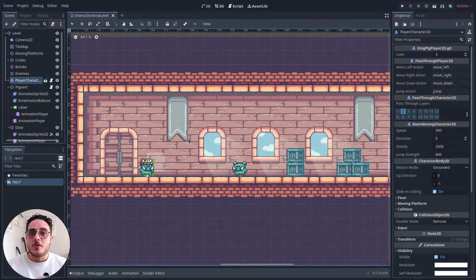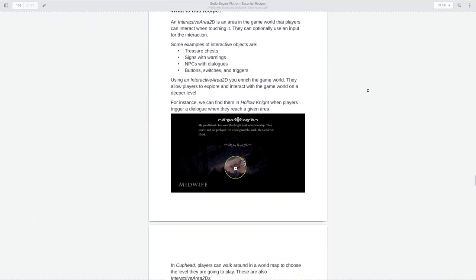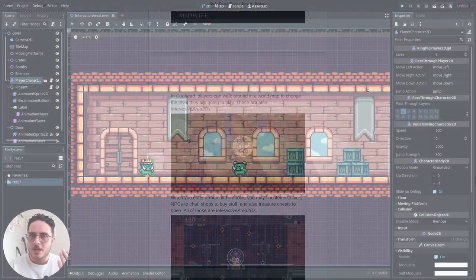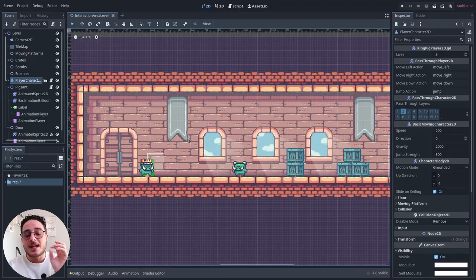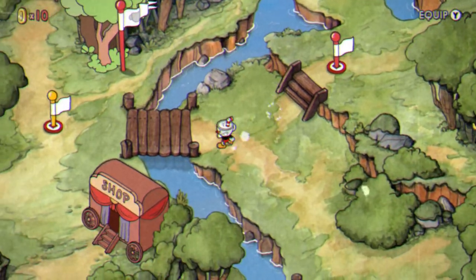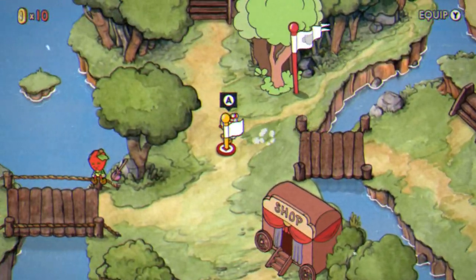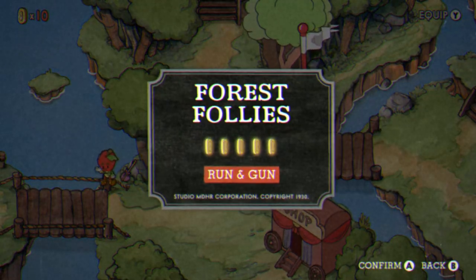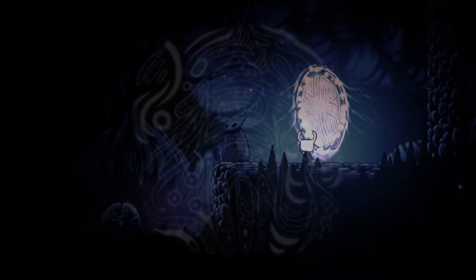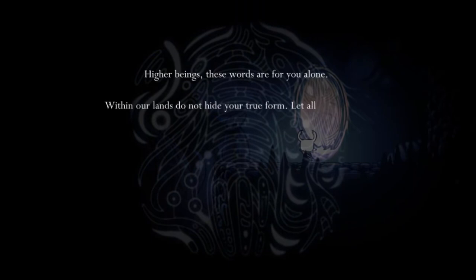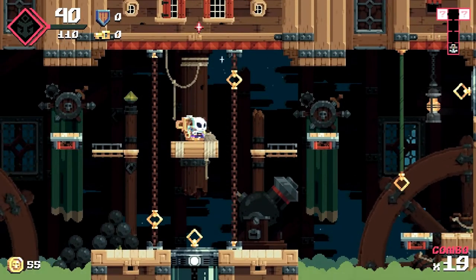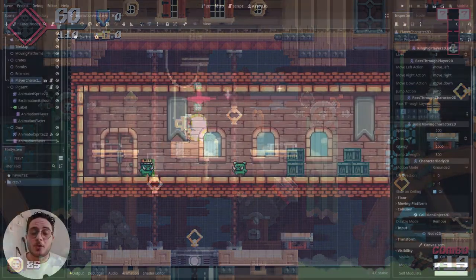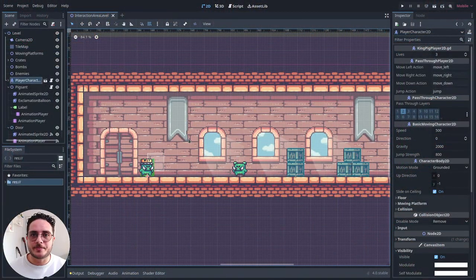And for that, we are going to use an interactive area 2D, which is a recipe. A recipe is basically a design pattern that I made. Without further ado, let's get to the video.